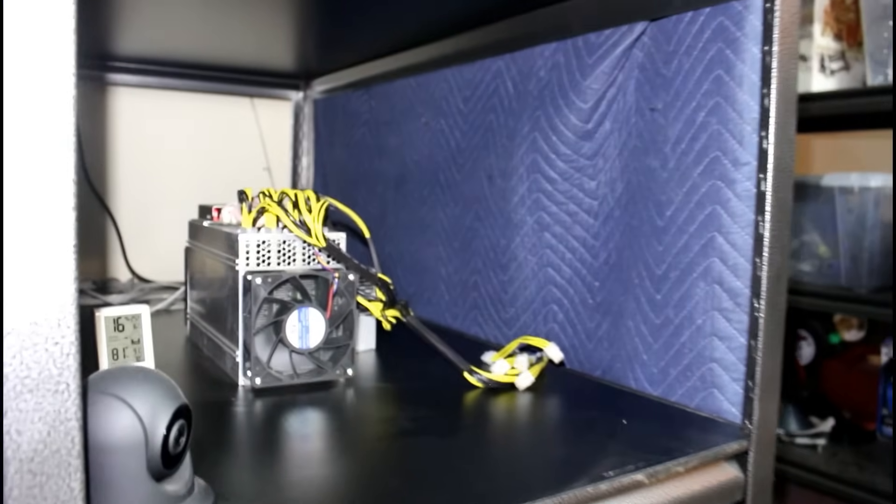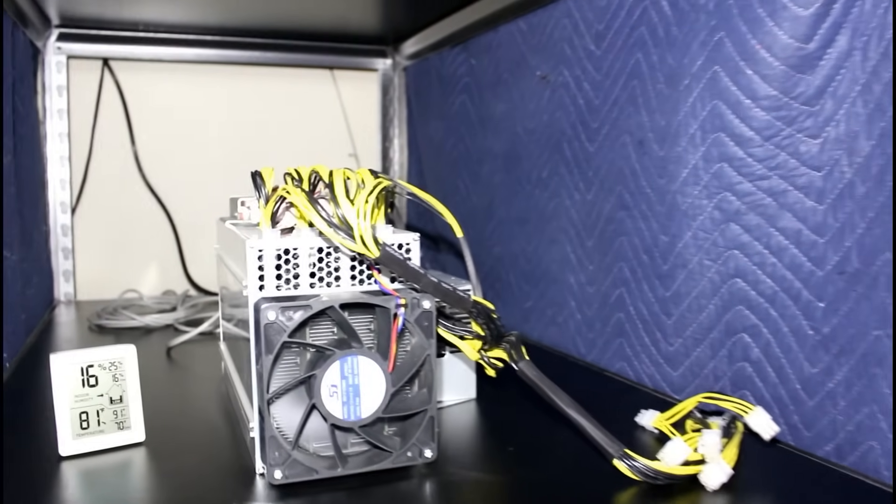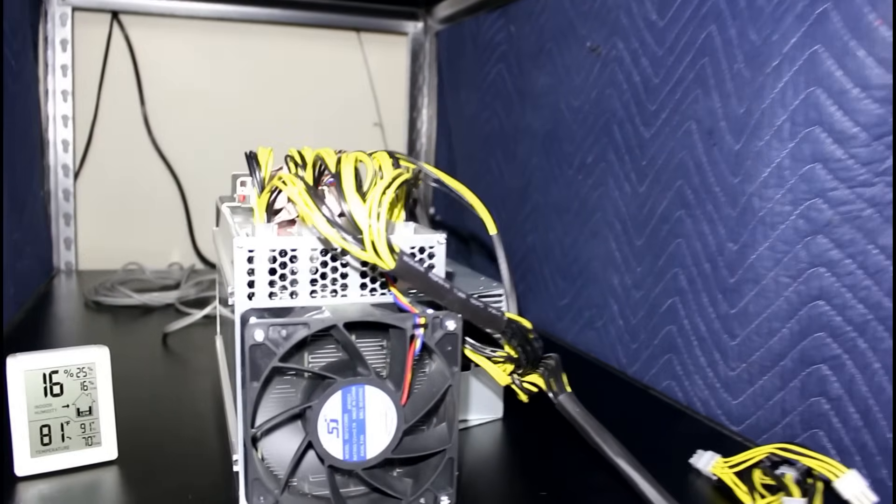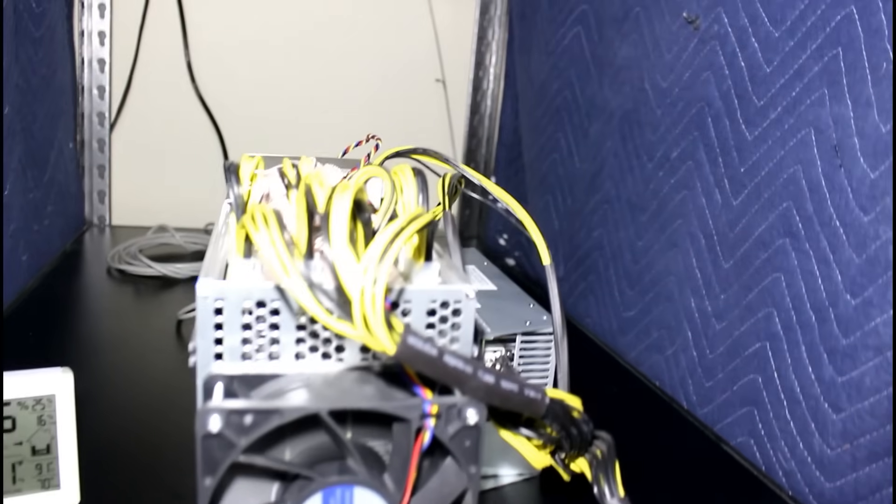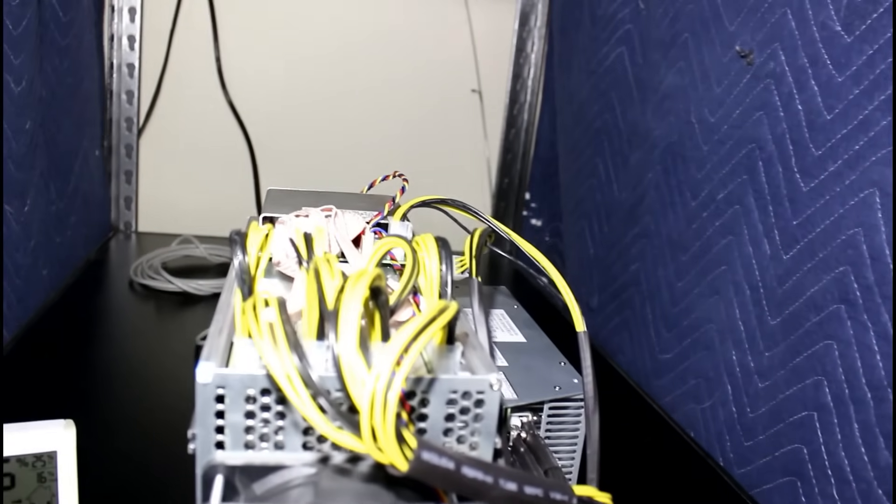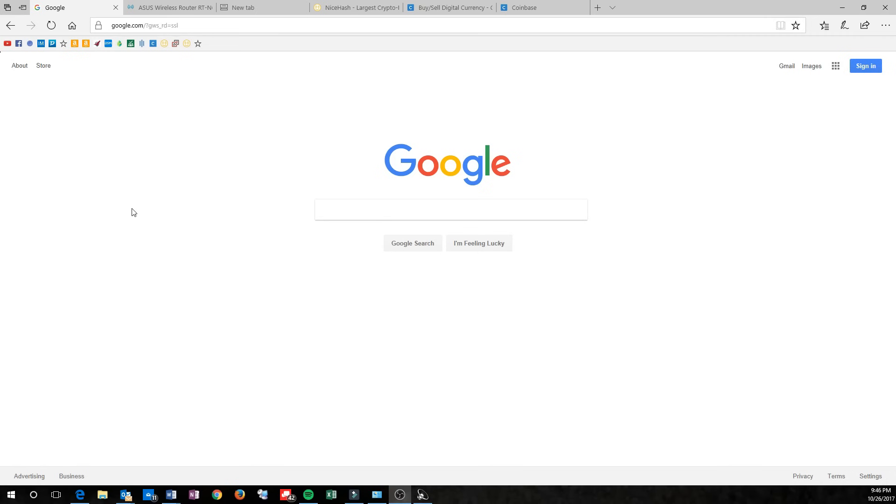I put mine in the garage, and I use these moving blankets to kind of dampen the sound. It makes it a little more tolerable. Anyways, it takes about two minutes to boot, and once it's up and running, you've got to configure the Miner itself.